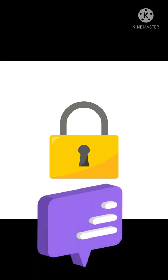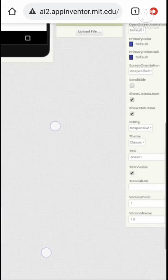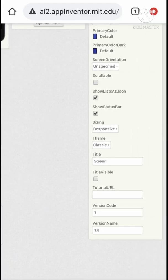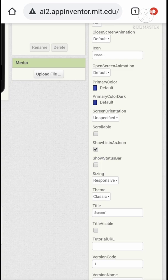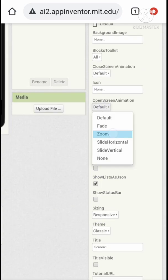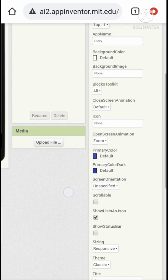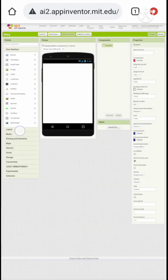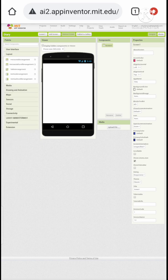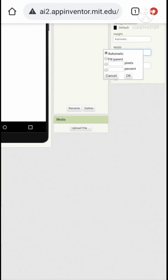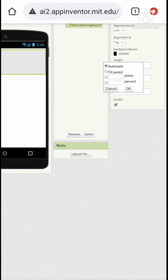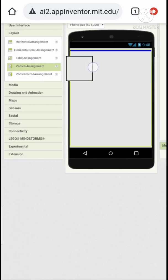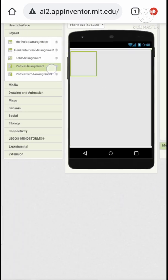Let's change some preferences of the screen. Let's drag a vertical arrangement and set it to fill parent. Let's drag another one and one more.